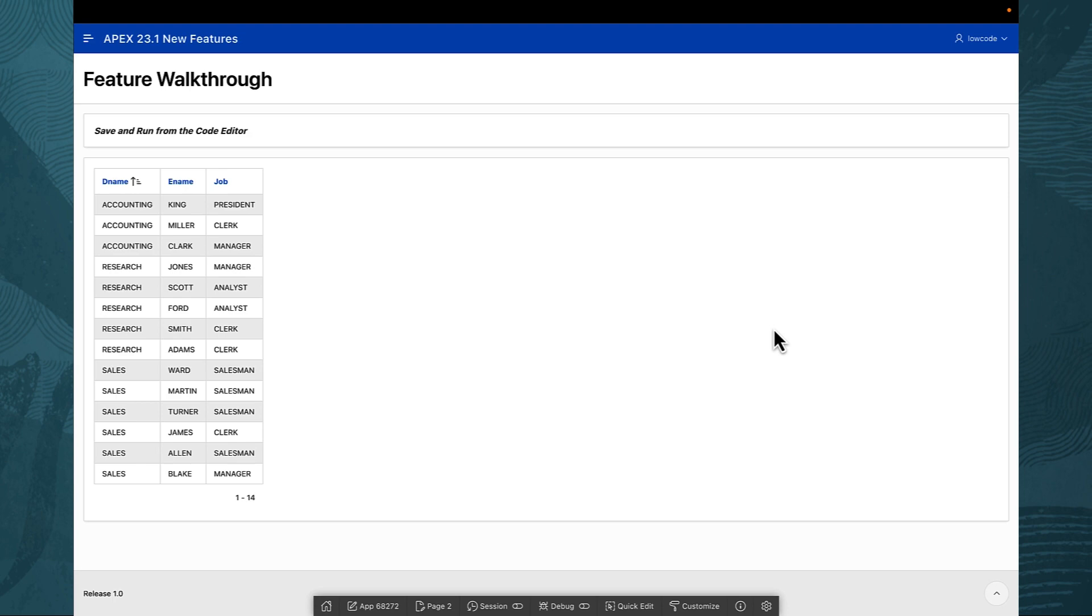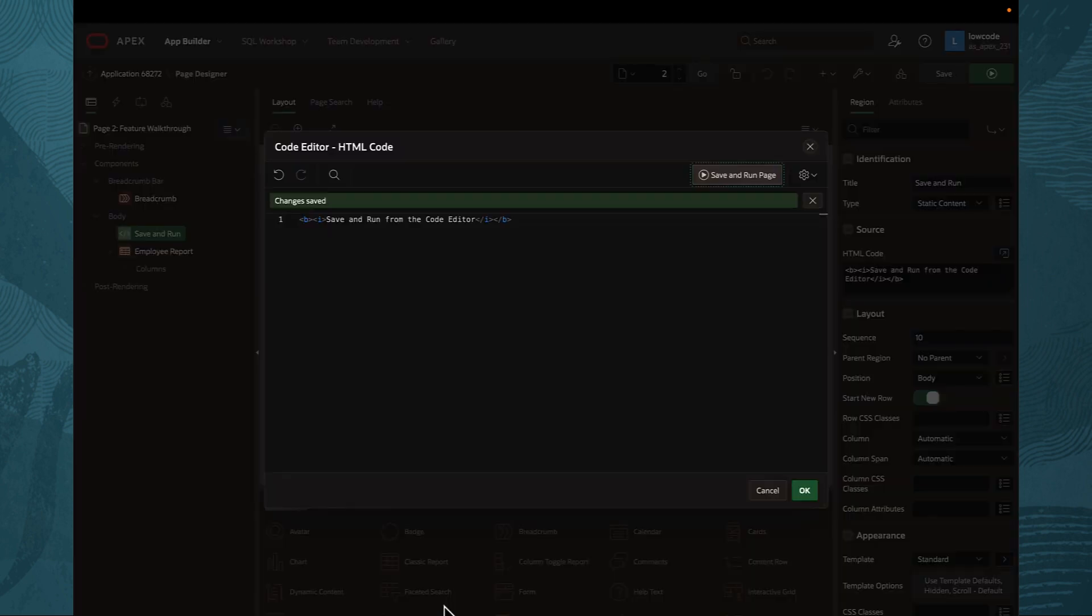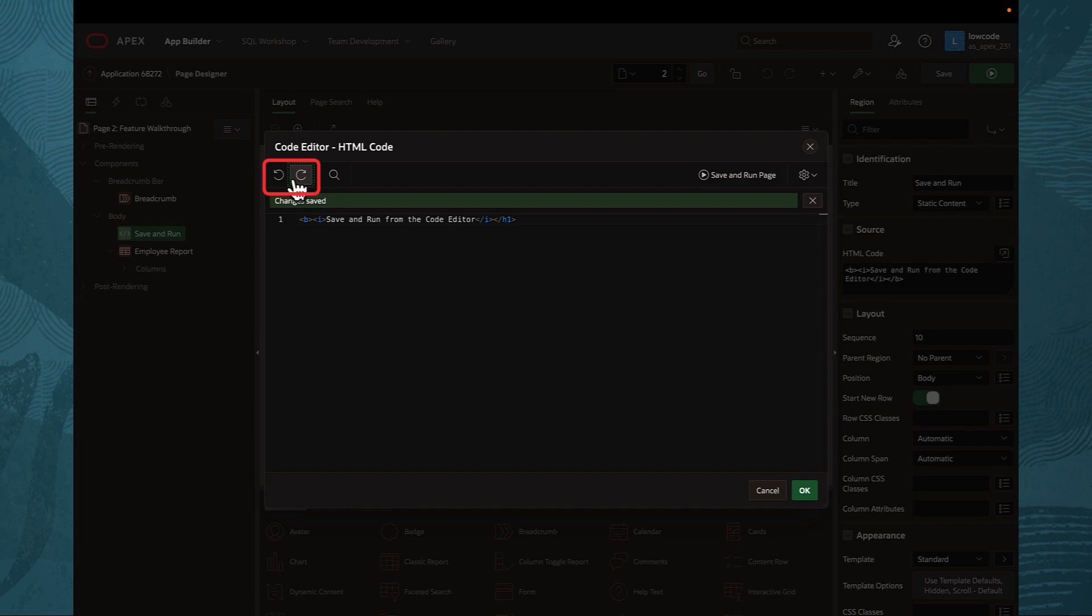And here's the cherry on top. You can effortlessly jump back and forth between different versions of your code with the integrated undo and redo buttons in the code editor.